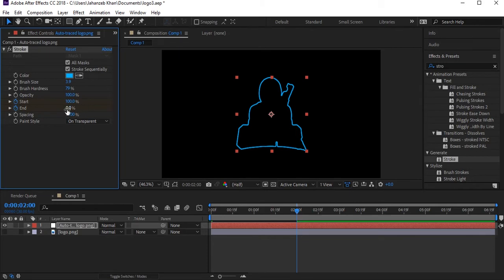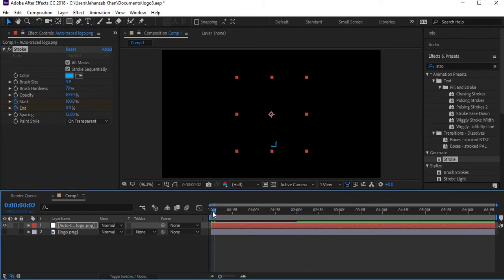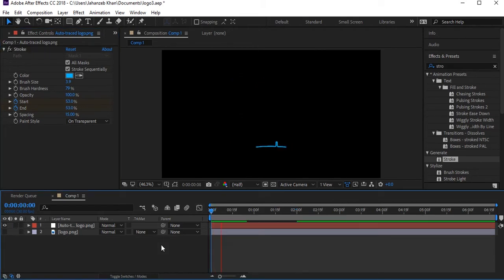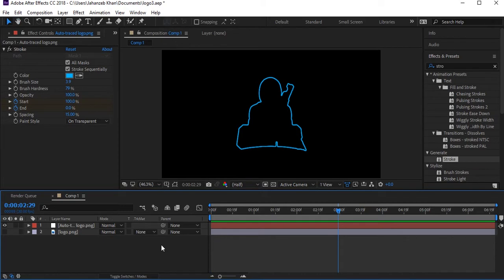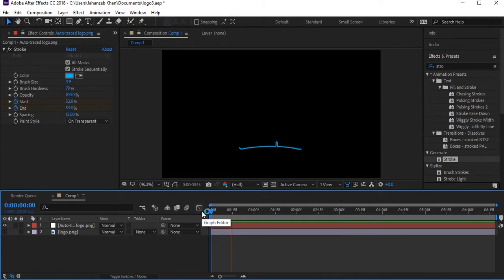The End value will be zero and Start will be 100. Let's play to see how the animation looks. Now let's add some speed to this because it's currently slow.